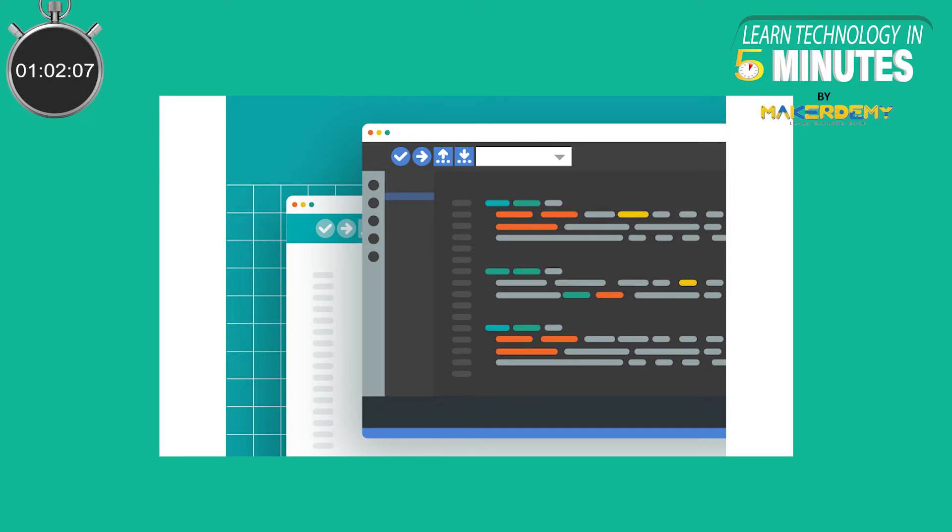Arduino IDE 2.0 has a modern editor and provides a better overall user experience thanks to a responsive and clean interface and also due to faster compilation time.